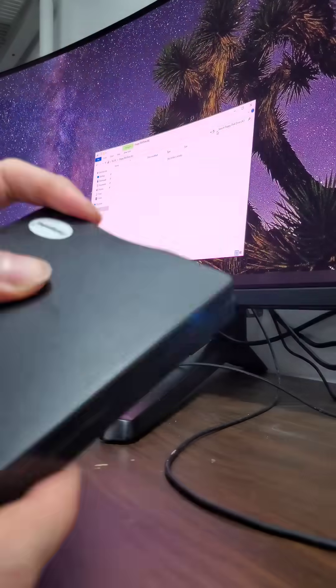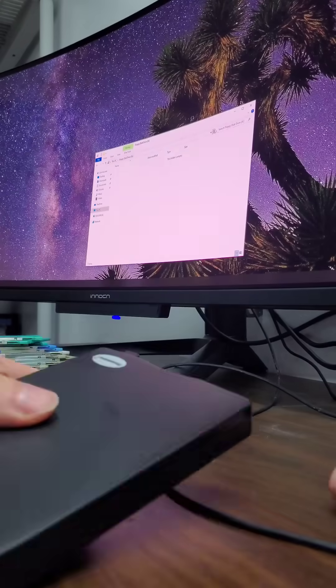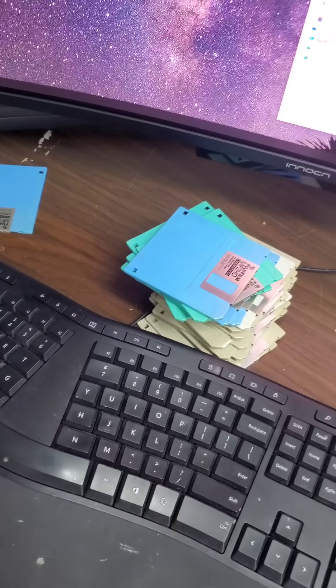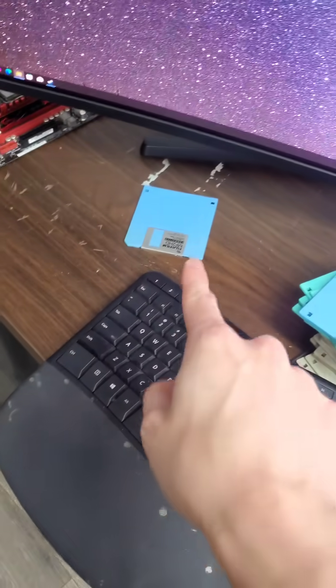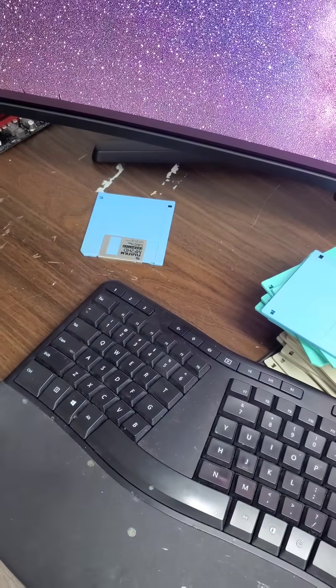This gave me confidence that the remaining disks would also have data on them, but unfortunately that wasn't the case. Leaving us with the one that had data and 21 that were ultimately blank.